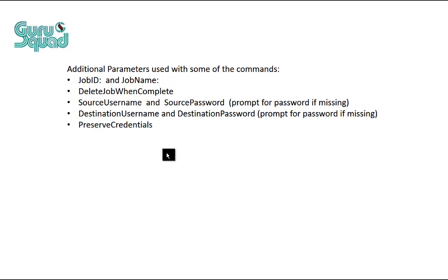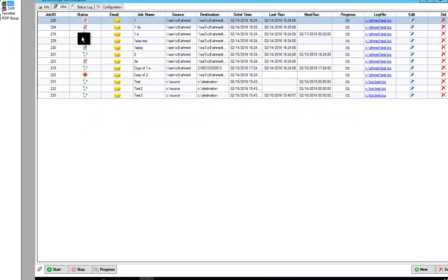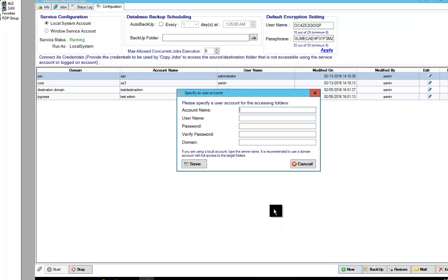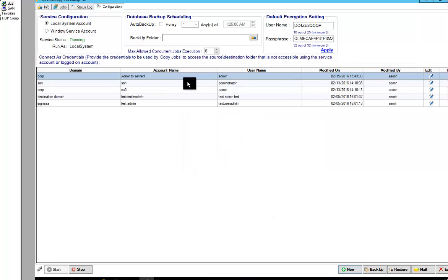Source name and source password. So basically if you wanted to create to the source or to the destination as a different user, you have the option to use a predefined table or database where you could store your usernames and passwords. Right here. You can basically go in and say new user and then you type in the server name that you want or a label. So you could say admin access, admin to server one, and then you type in the admin username, password, and you type in the domain and stuff like that.